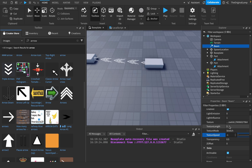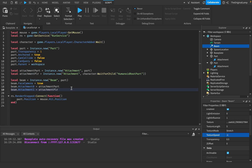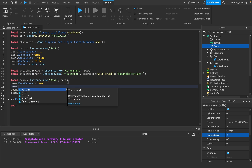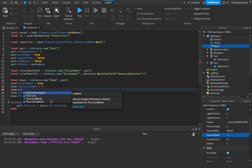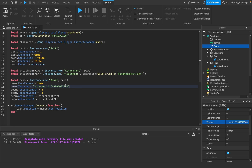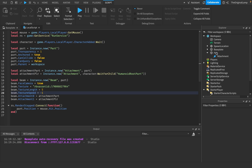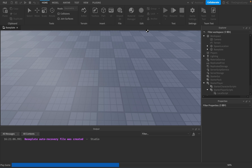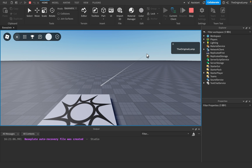We need to set the texture length to 5 and texture speed to negative one. So beam.TextureLength = 5 and beam.TextureSpeed = -1, and set beam.Texture equal to the texture ID string. If I delete the beam, delete both of the parts, and then run the game right now, it should have an arrow — there we go.